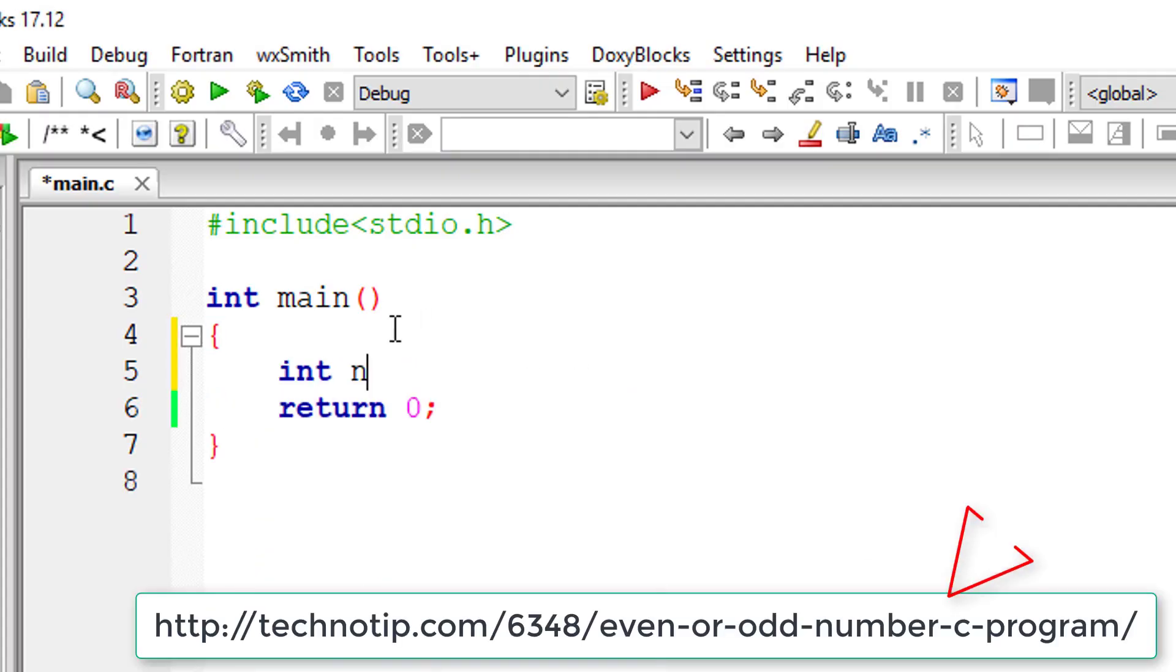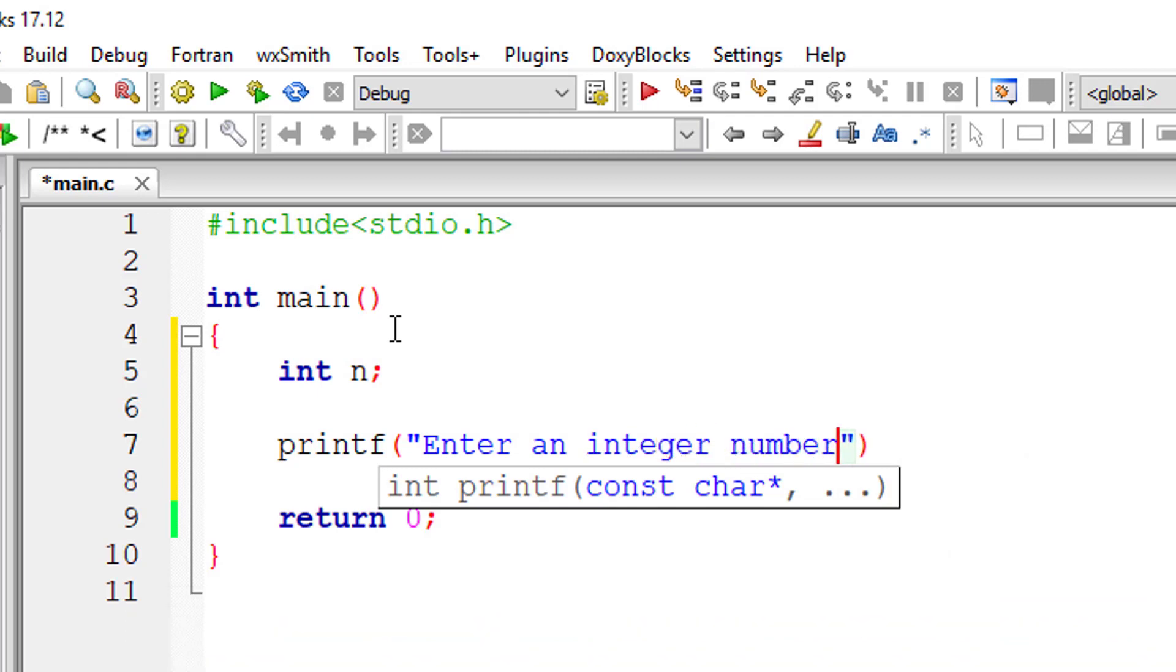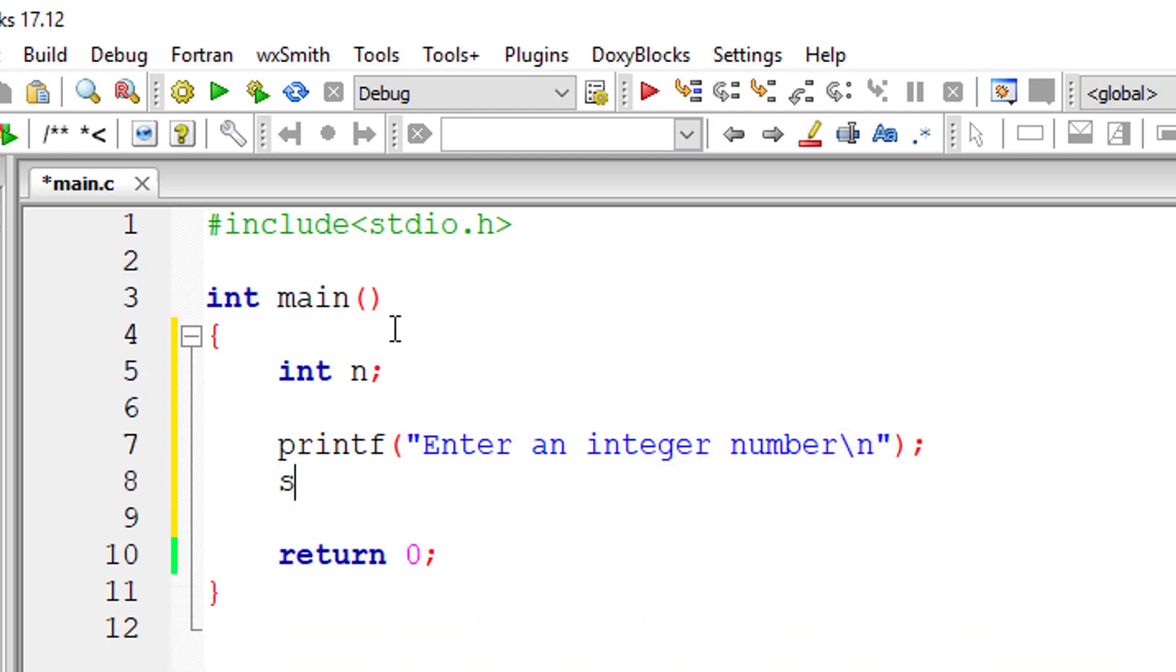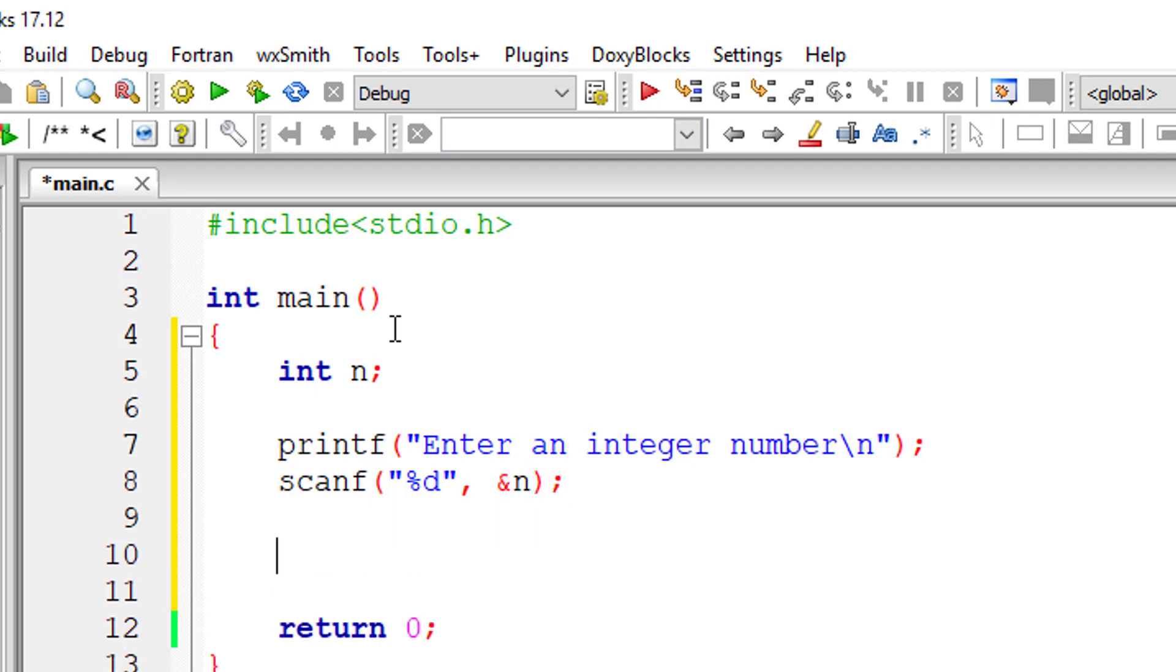Let's check if the user entered integer number is odd or even using ternary operator. I'll ask the user to input an integer number and store it inside the address of variable n.